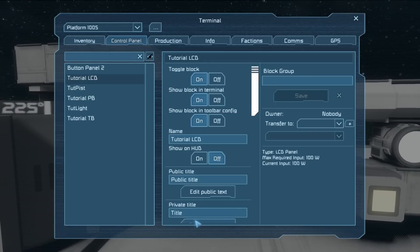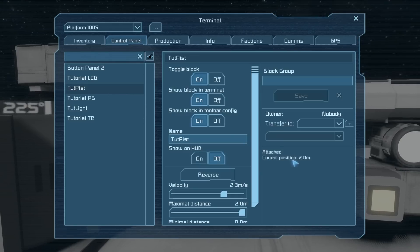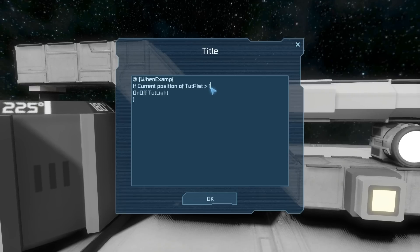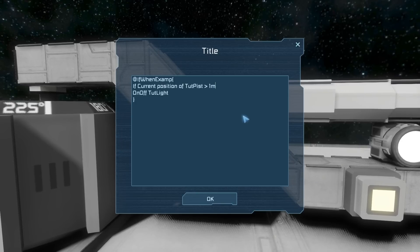Now the last value type is the detailed info. In the piston we have a 'current position' detailed info and we can check what that number is. It's important to remember that you have to write it down exactly as you see it in the detailed info — so 'current position' with a capital C and a lowercase p. It's also important to put the unit indicator, such as 'm' for meters, because if you don't, you might be confusing units — say if it's kilometers instead of meters.